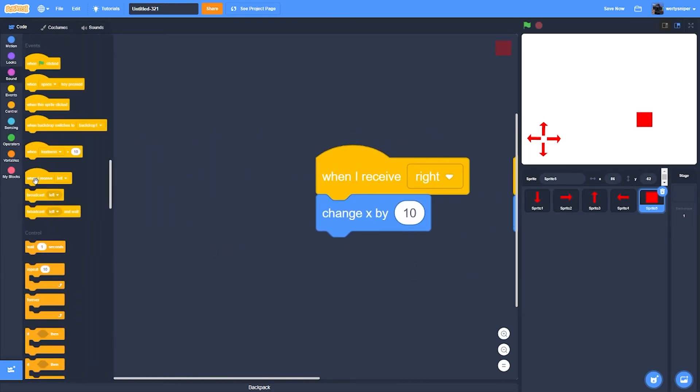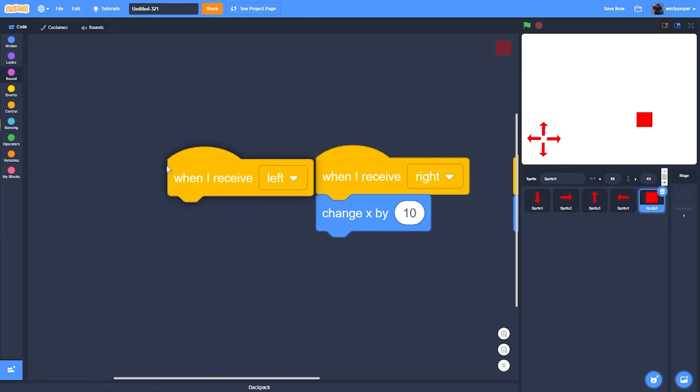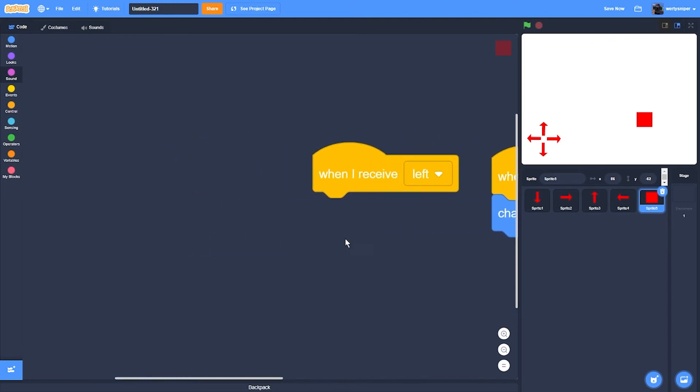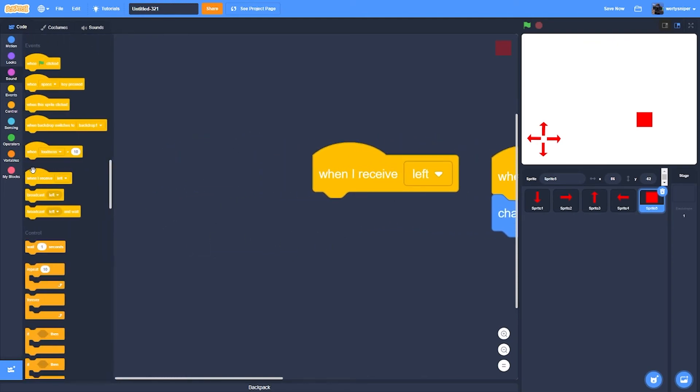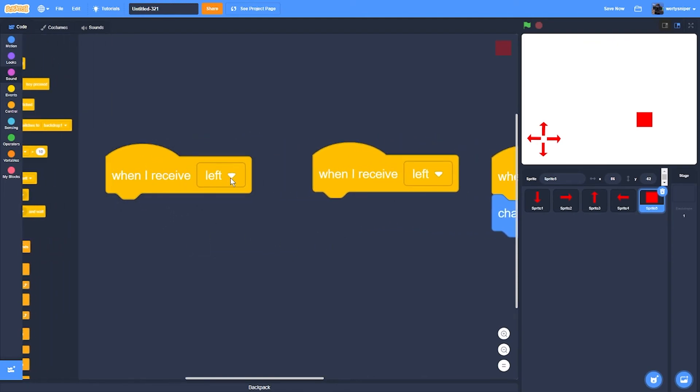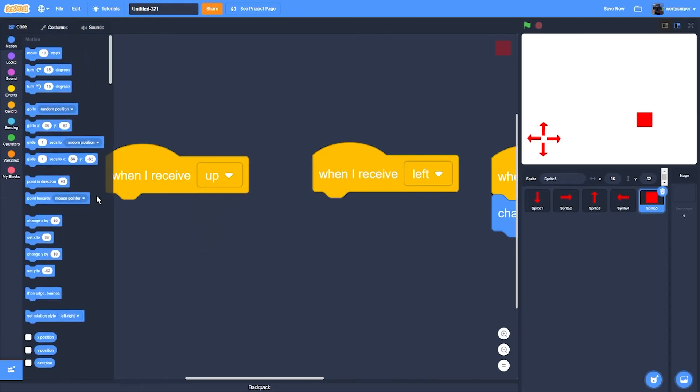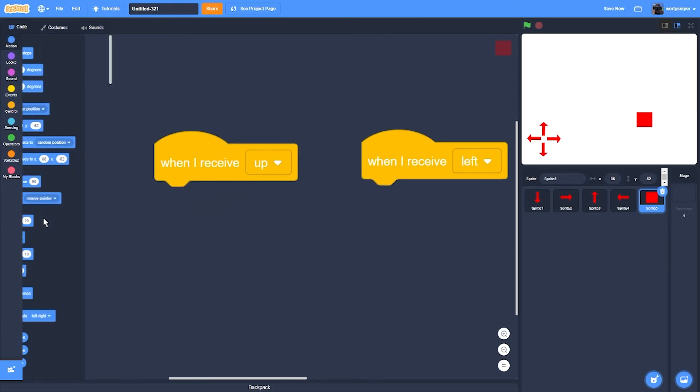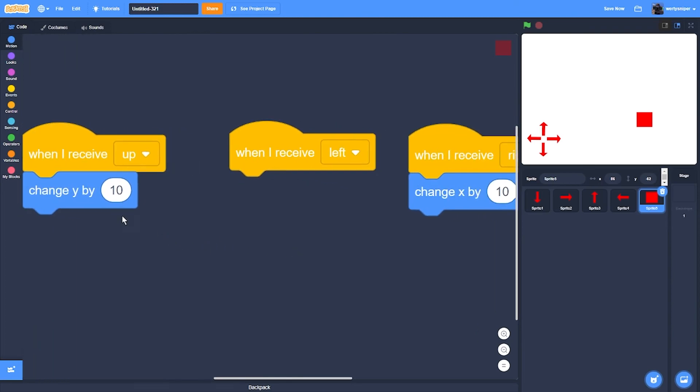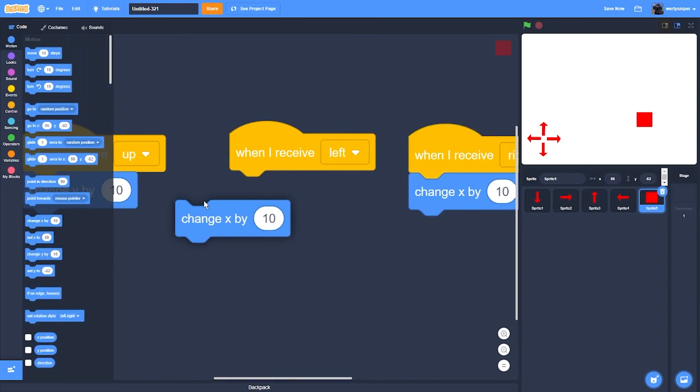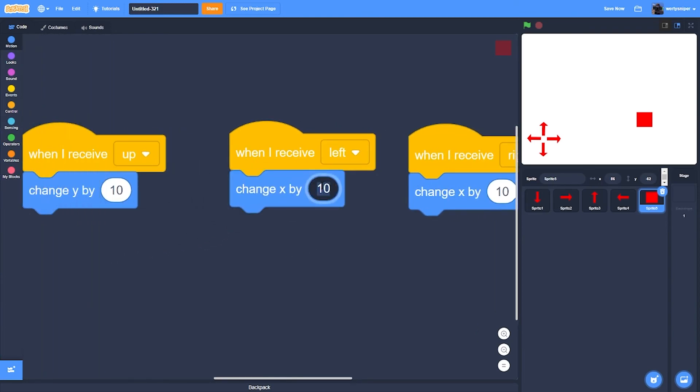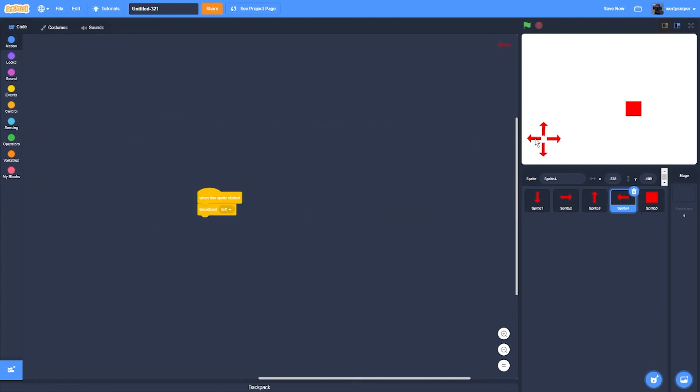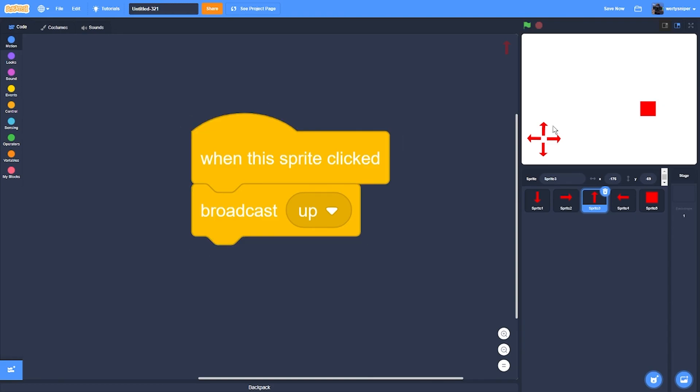Then when I receive left and when I receive up, go over here, change Y by 10 and change X by negative 10. So after that, the mobile controls work, and that's how I make mobile controls.